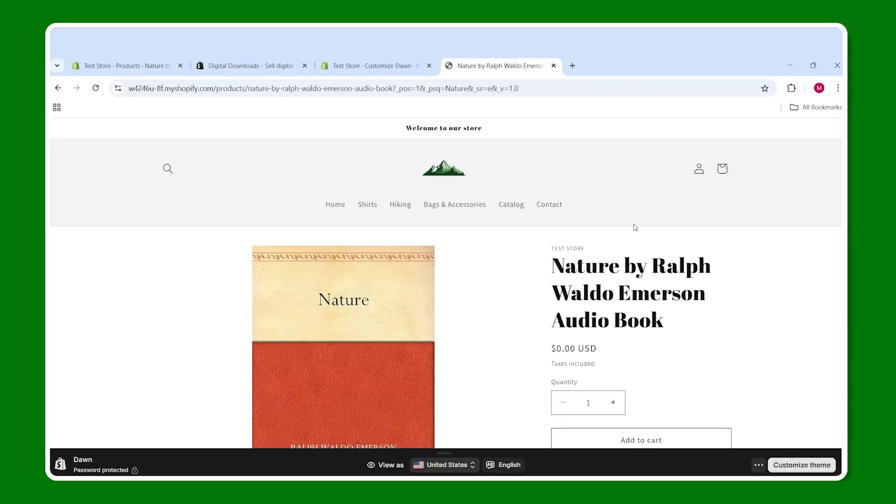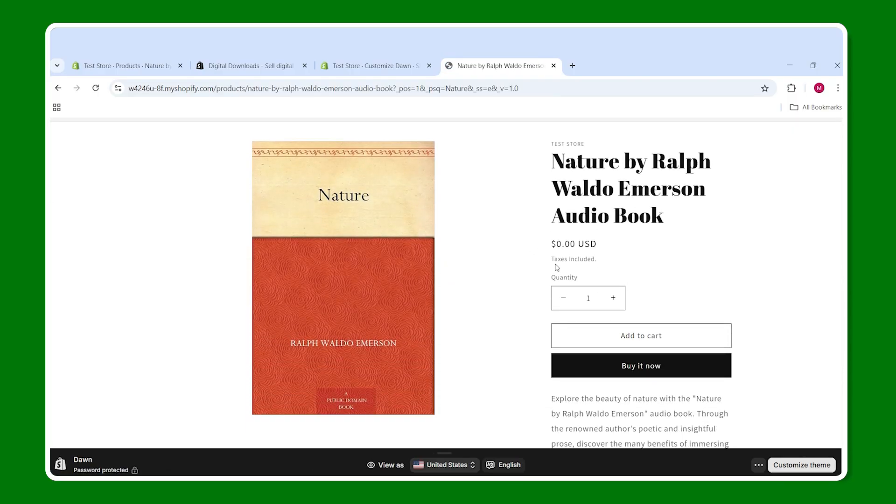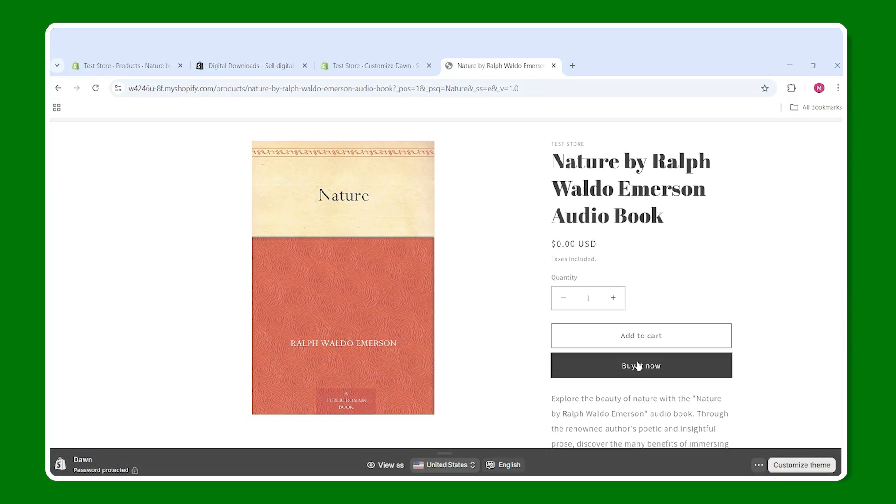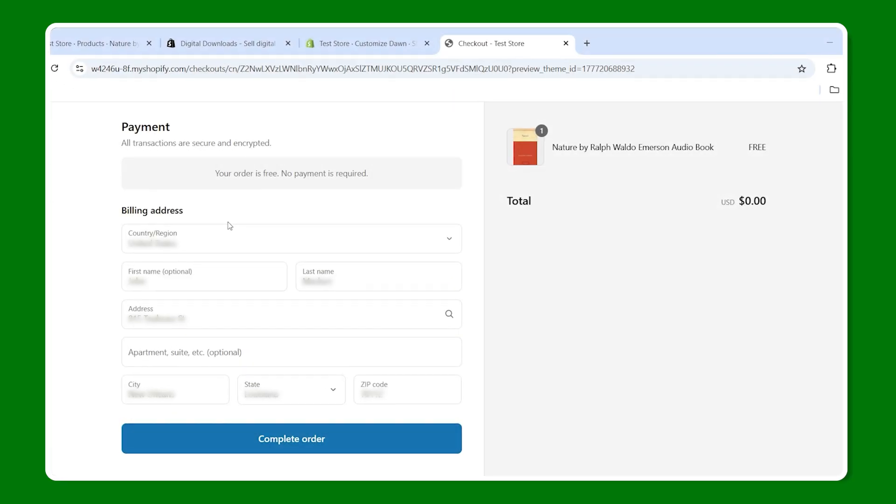And then on the product page, I'm going to scroll down and click on buy now. And on the next page, you'll notice that there are no shipping details. So the customer doesn't have to input that because if you remember from like two minutes ago, we checked off the box that said, this is a physical item.